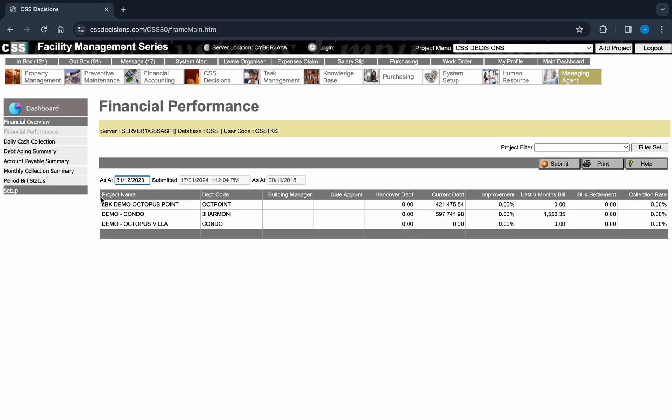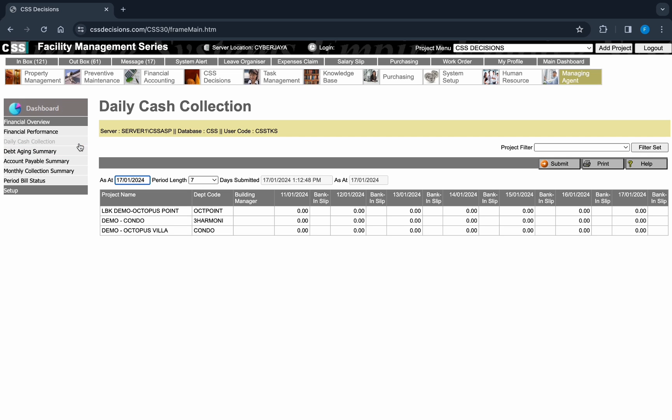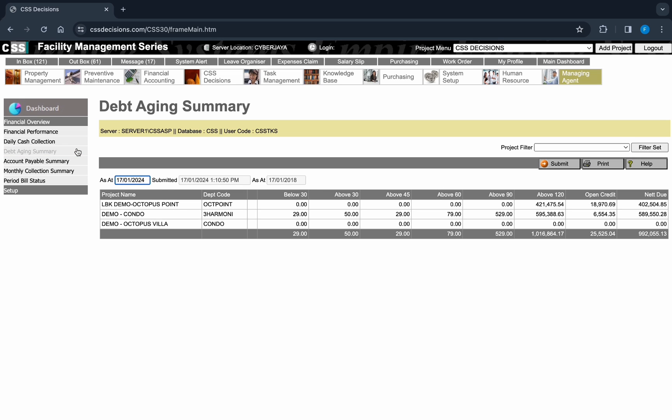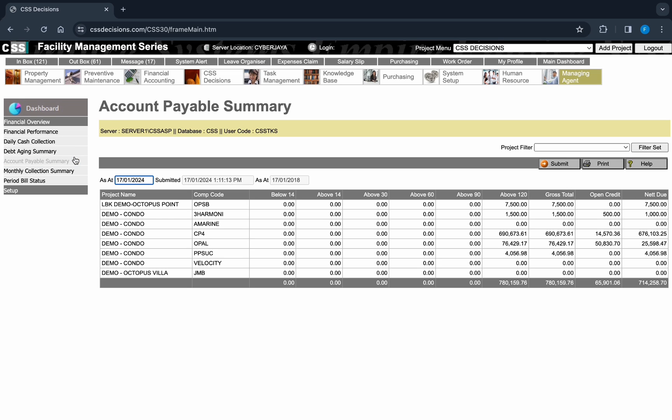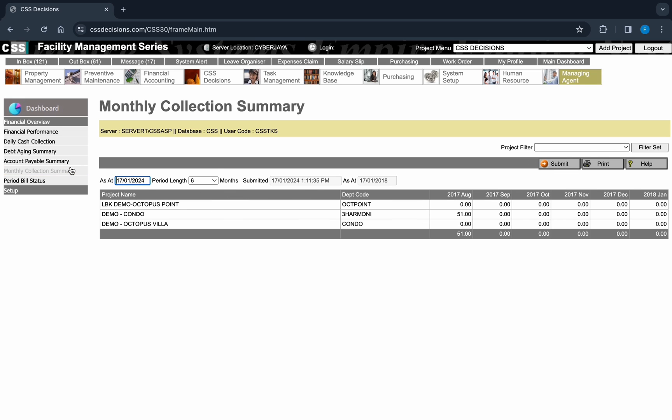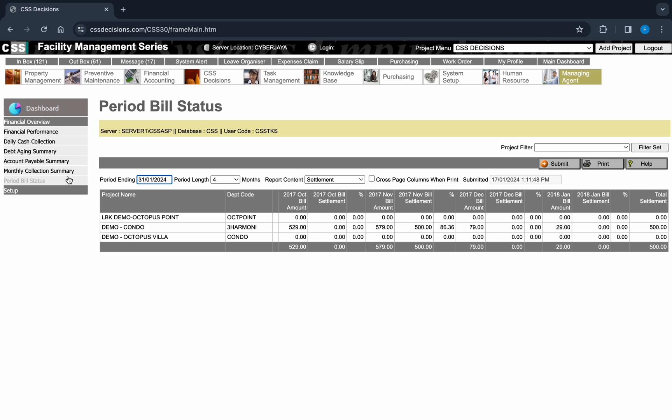It can integrate summary reports of multiple projects in one screen, like financial performance, daily cash collection, daily aging summary, account payable summary, monthly collection summary, period build status, and customized reports as per your requirement.